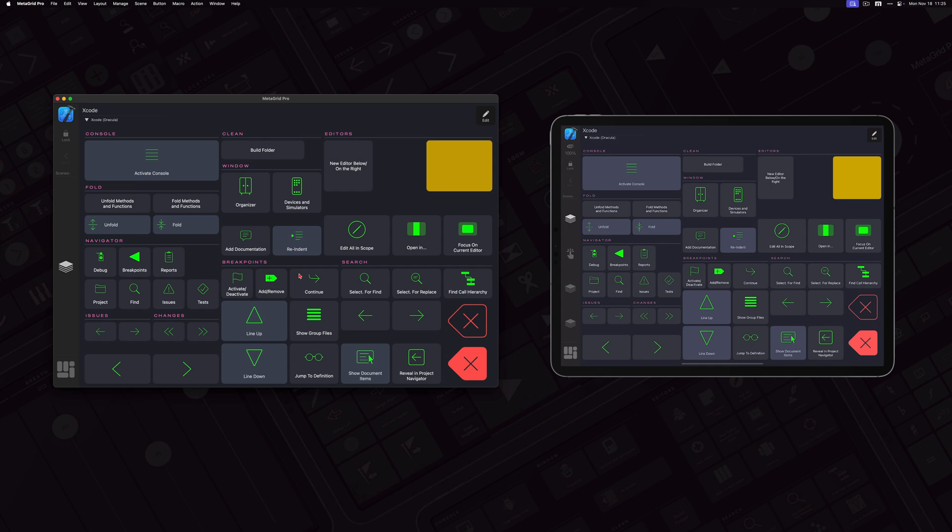So as you can see, you can exchange sync the grids between various instances. And of course, it will work also if you've got two iPads running and connected to the same MetaServer. I am super excited about this functionality, and I hope that you will love it. And it will make grid creating and exchanging much more streamlined and easier.